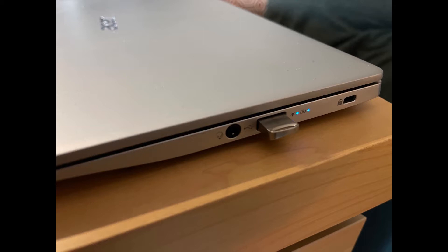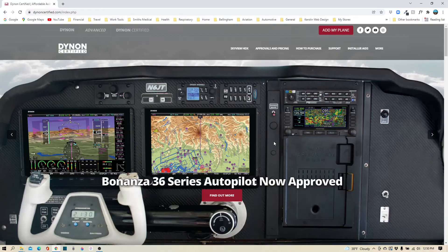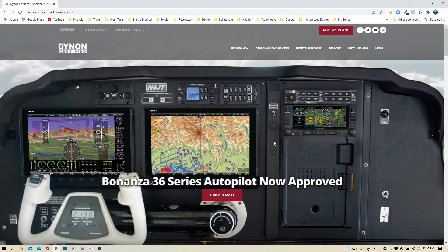Insert the Dynon thumb drive into the USB port on the side of your computer, then you'll want to navigate to the Dynon certified website.